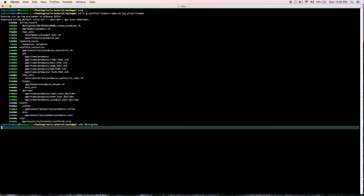Now run `rake db:migrate`, because when you generate a scaffold it creates a model, so you have to migrate the database — otherwise you won't have your new table in the schema.